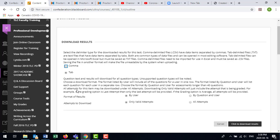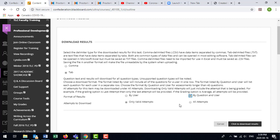I think tab delimited would be fine. Okay, so Blackboard is suggesting that for tests that include 40 or more questions that we choose by question and user as the format type. Valid attempts or all attempts, that's up to you. I'm going to go with all attempts at this moment.